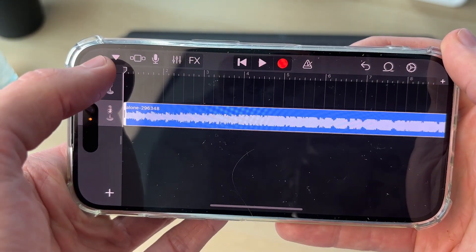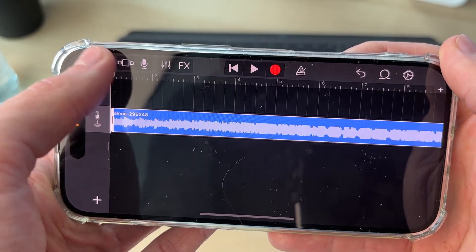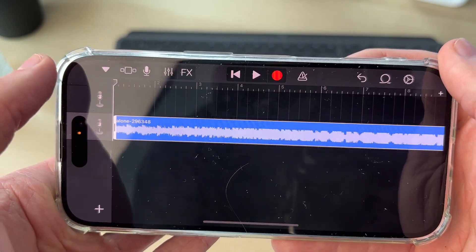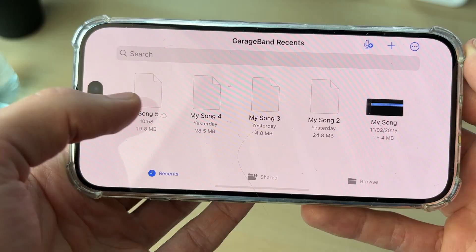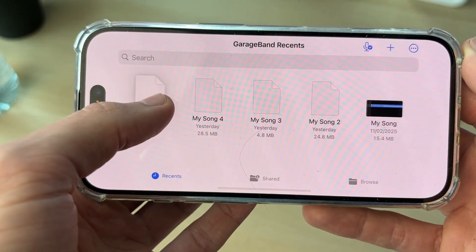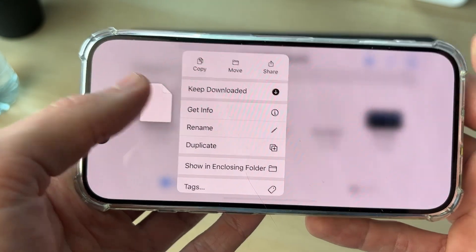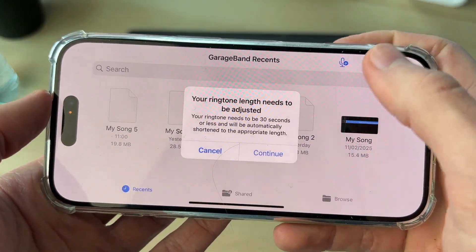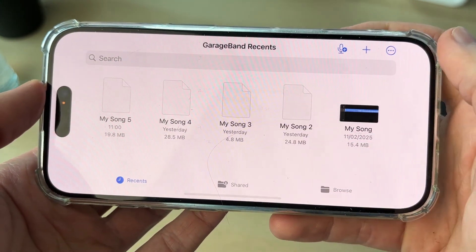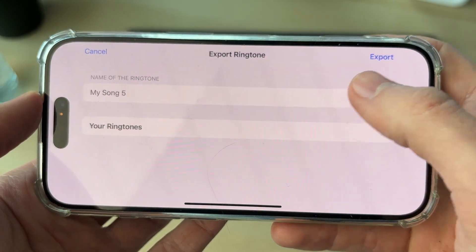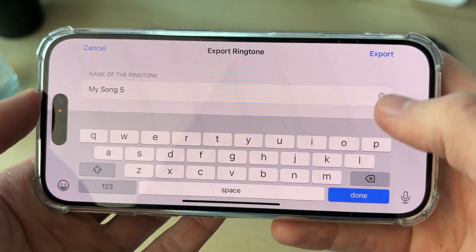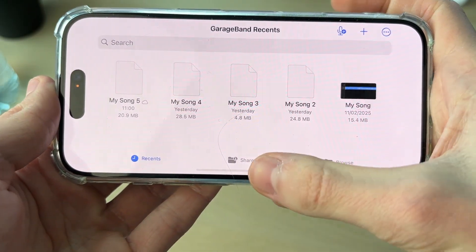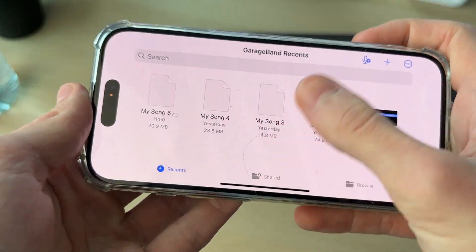When you're finished making adjustments, press the arrow in the top left and tap My Songs. Tap and hold on it, then tap Share, and select Ringtone. Press Continue, give it a name, then press Export and tap OK.